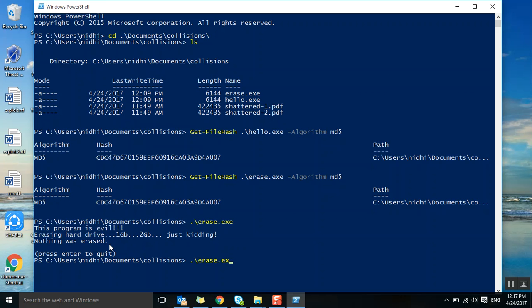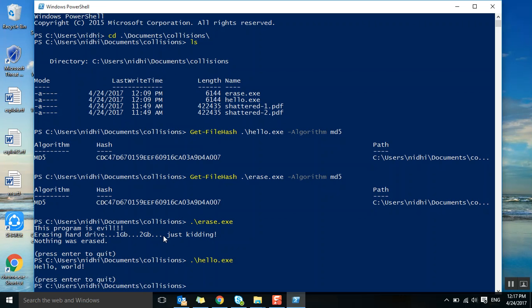This is the content inside erase.exe. Let's check the content inside hello.exe. Hello World is there. Both are having different content but both gave the same hash value. This is what MD5 collision.